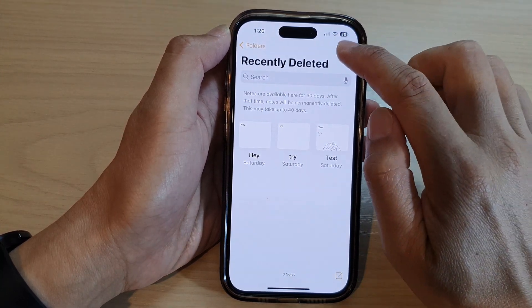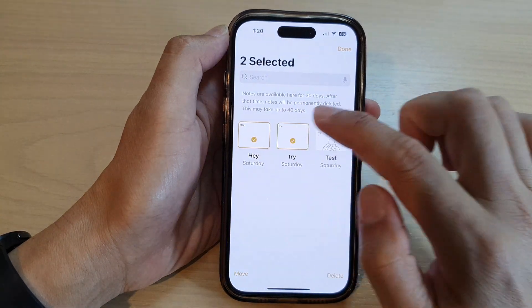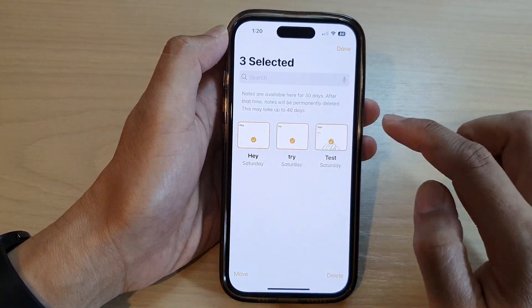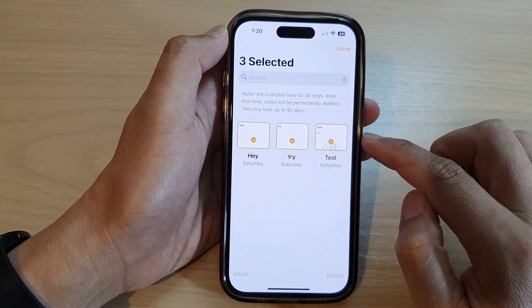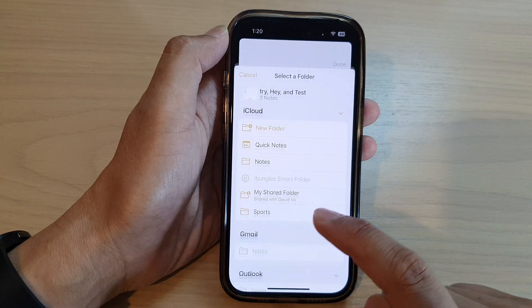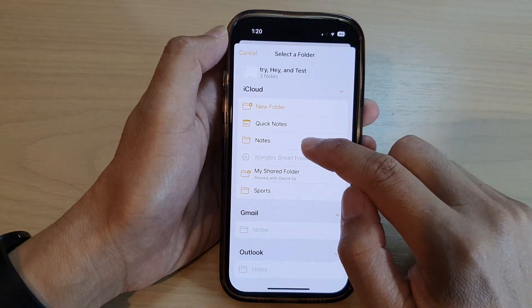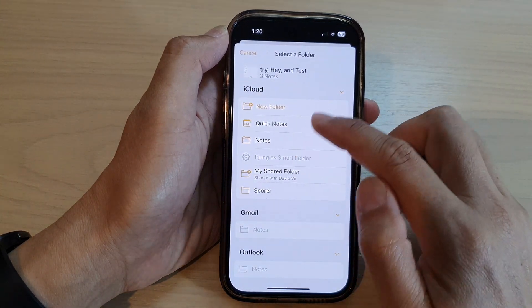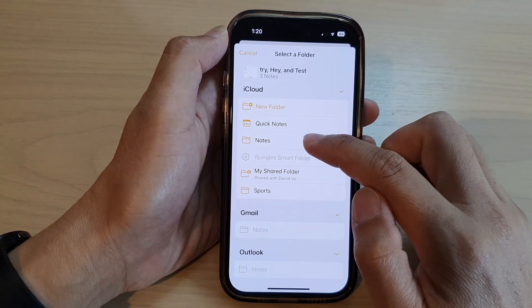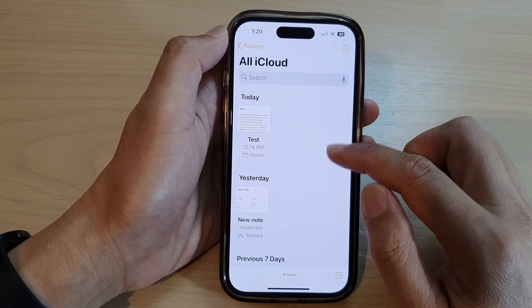In here, tap on Edit and then select the note that you want to restore. Then tap on Move and move it back to the Notes folder or one of the folders that you want to keep. And that's it.